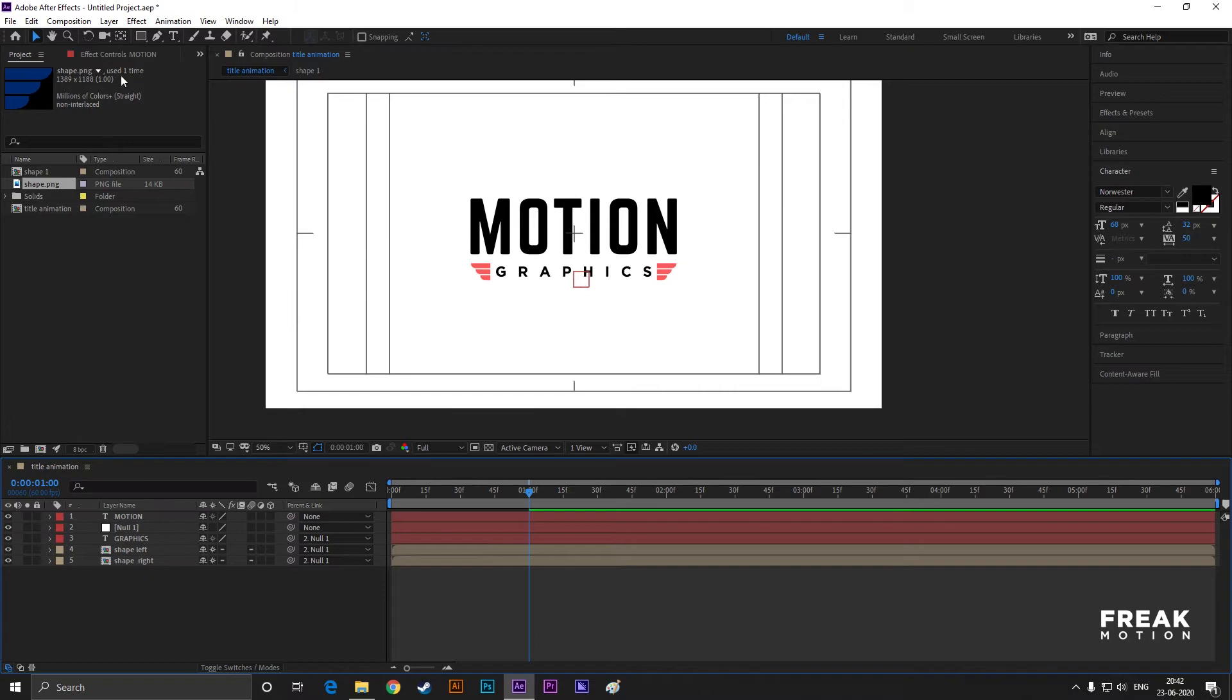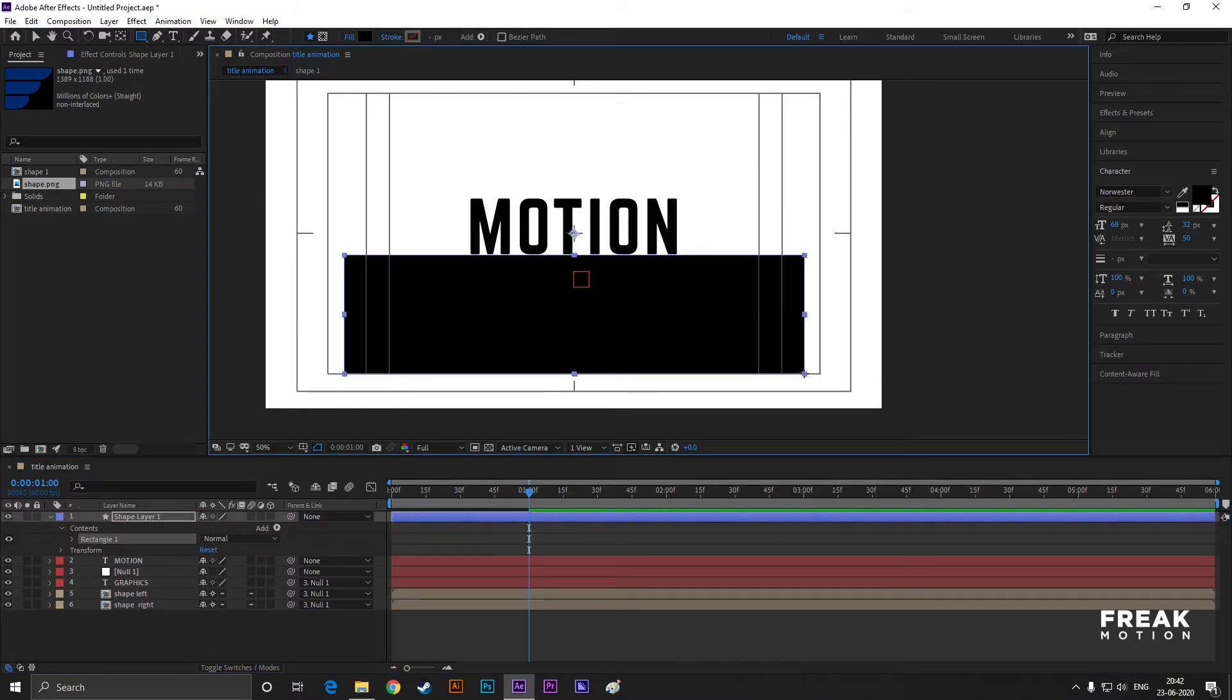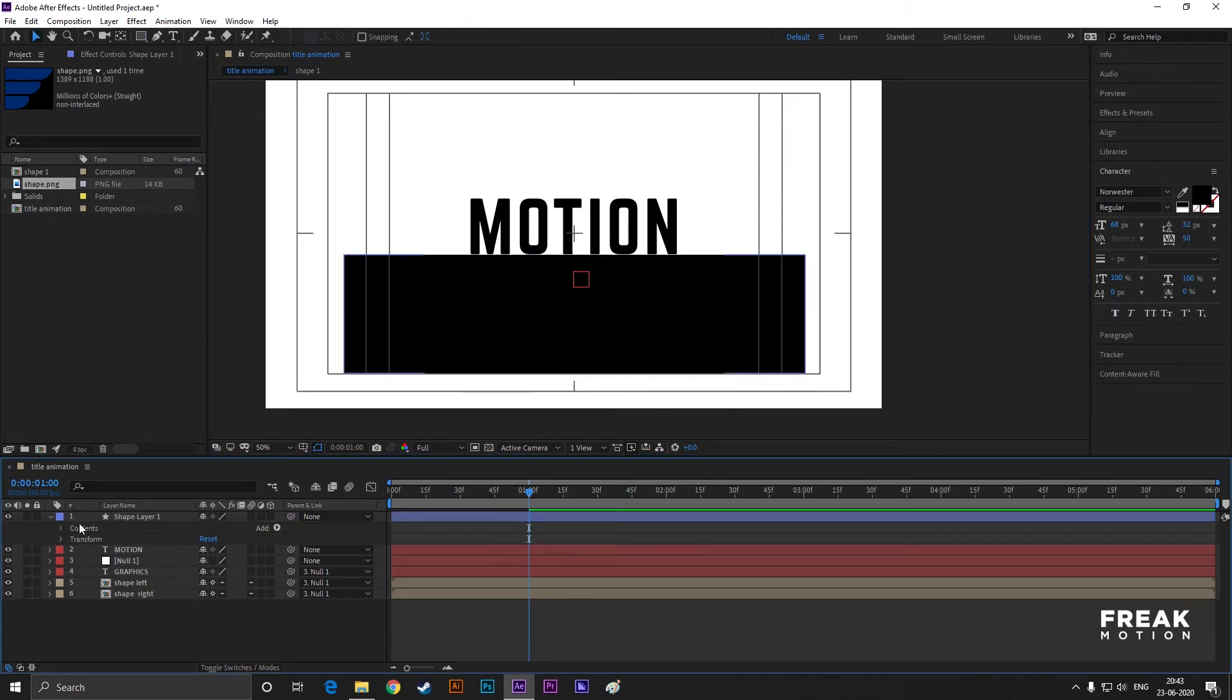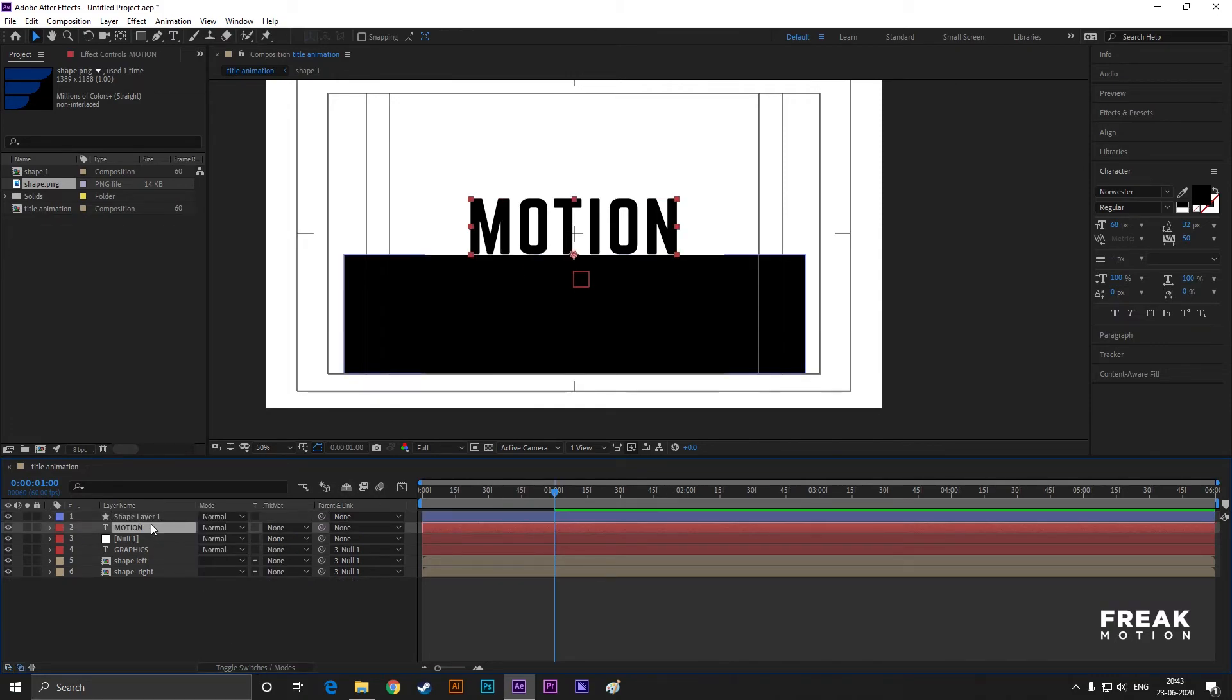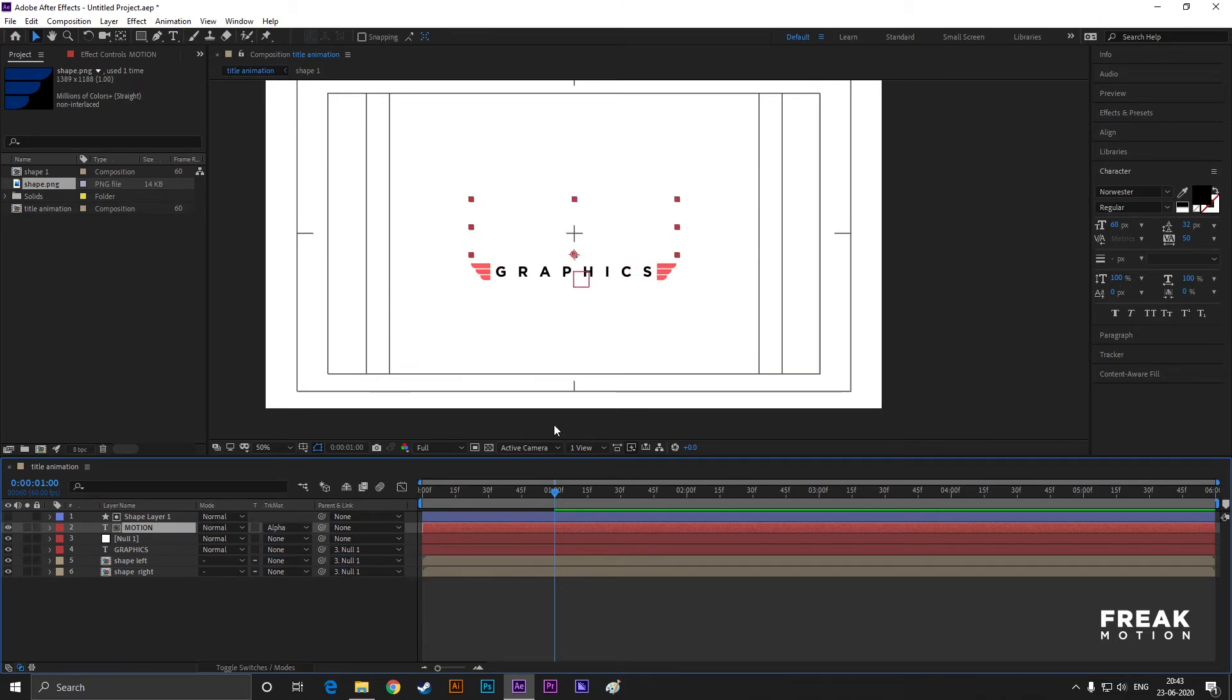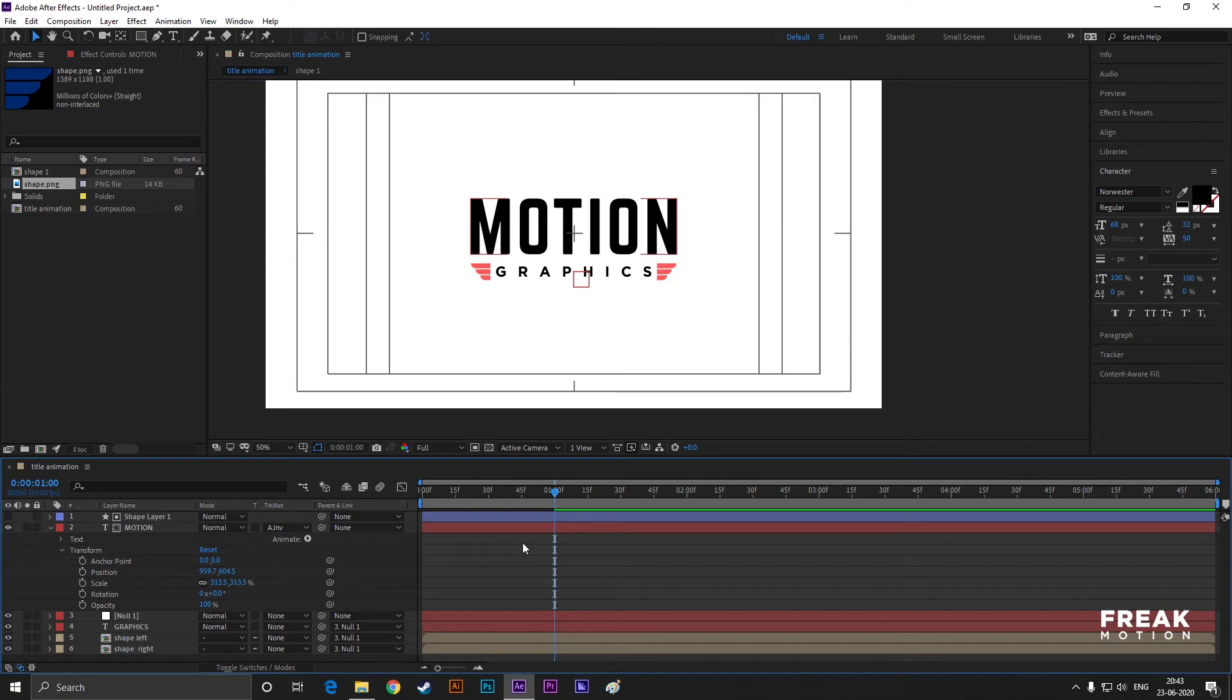Now create a shape like this. Make sure you don't select any layer. Now place the text layer under the shape layer and change the track matte to Alpha Inverted Matte.